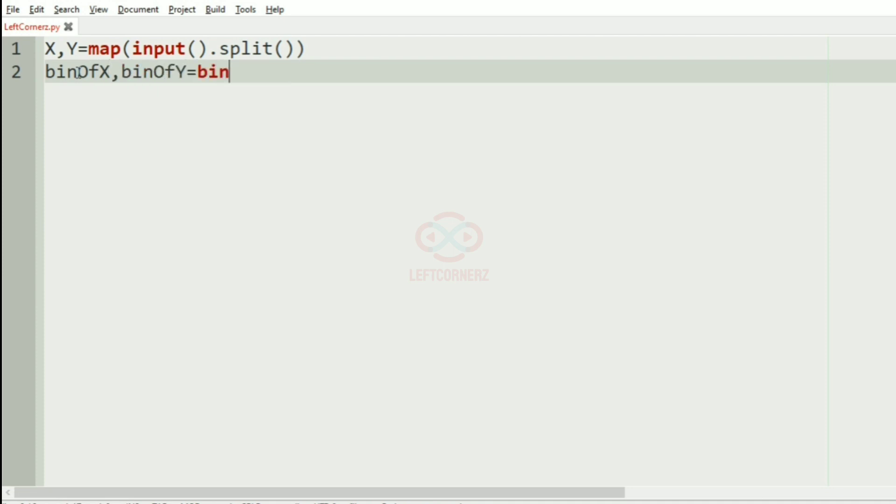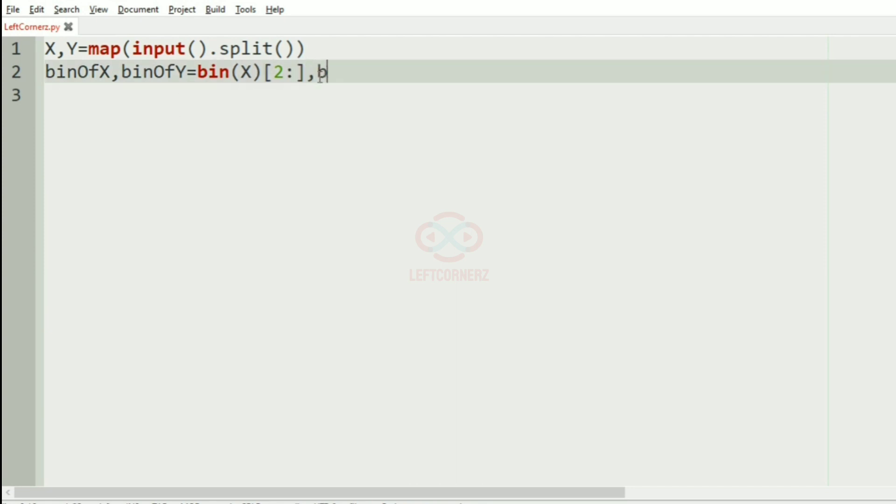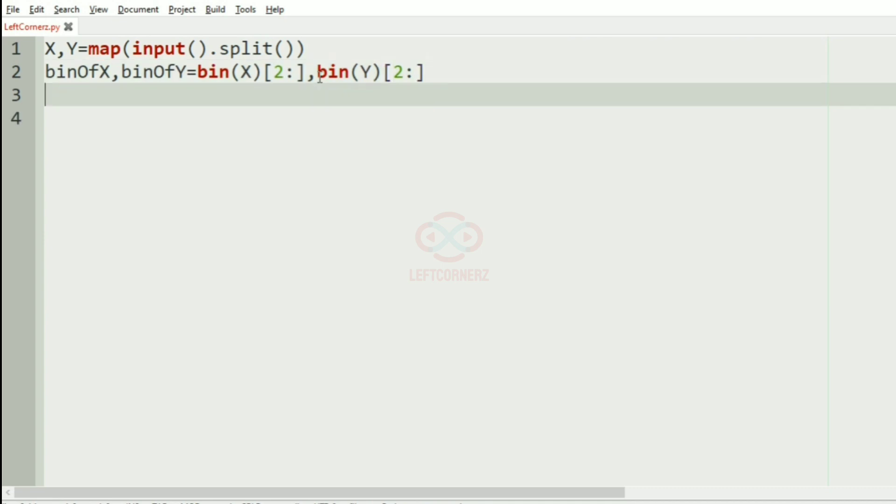We use bin of X from index 2 colon, which will remove our prefix 0b, and bin of Y. Now we have found the binary values of X and Y.